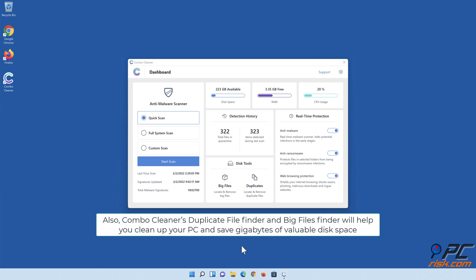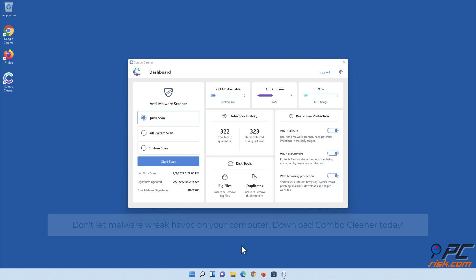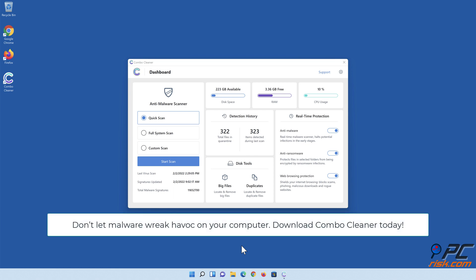Also, Combo Cleaner's duplicate file finder and big files finder will help you clean up your PC and save gigabytes of valuable disk space. Don't let malware wreak havoc on your computer - download Combo Cleaner today.